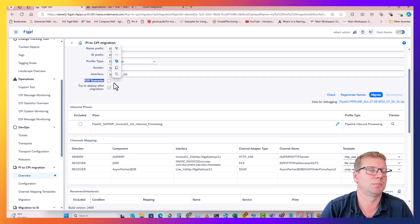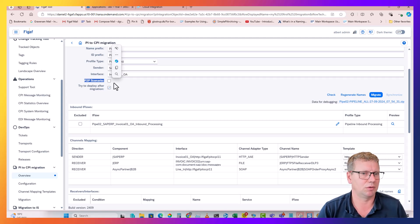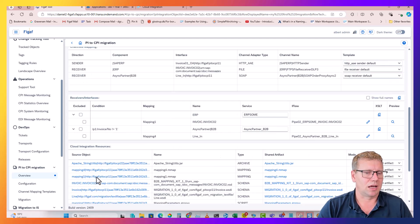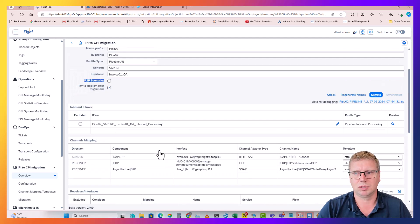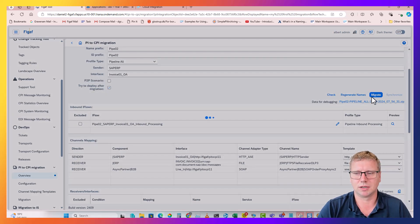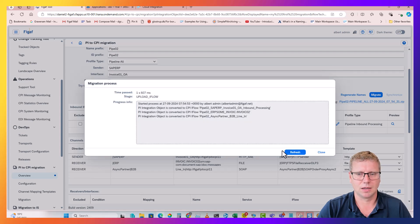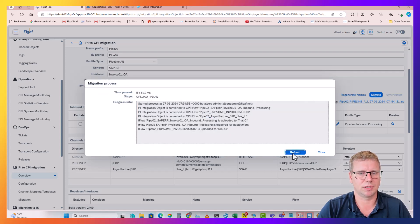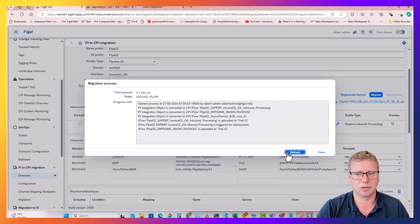Now we can migrate it. We'll select deploy also after migration. We also have the option to use P2P scenarios if we only have this message for one scenario - then you cannot have multiple receivers and it will create it simplifying the journey. Let's select migrate.